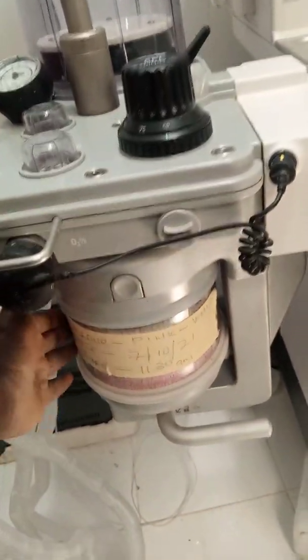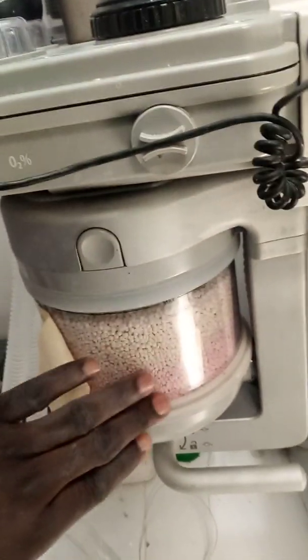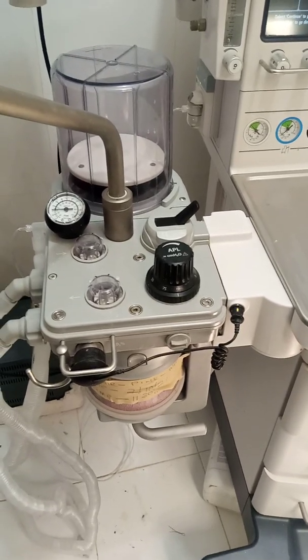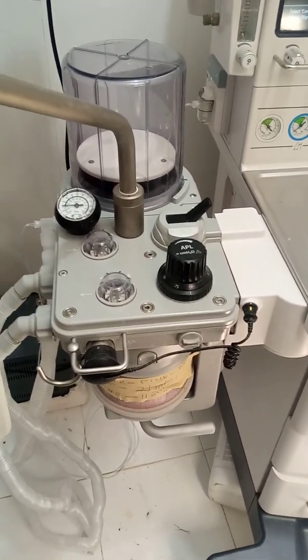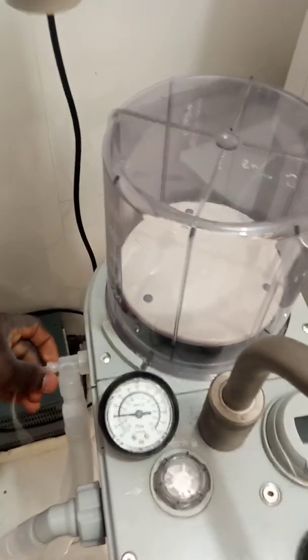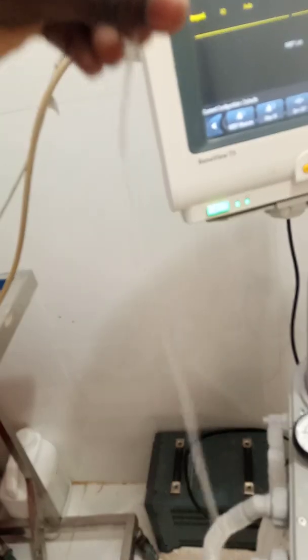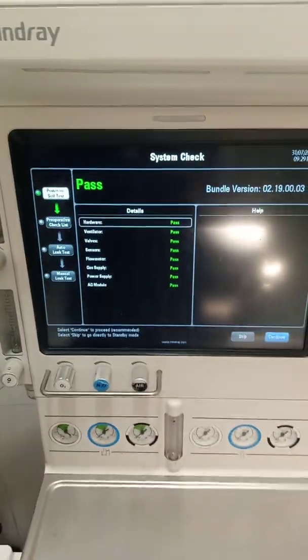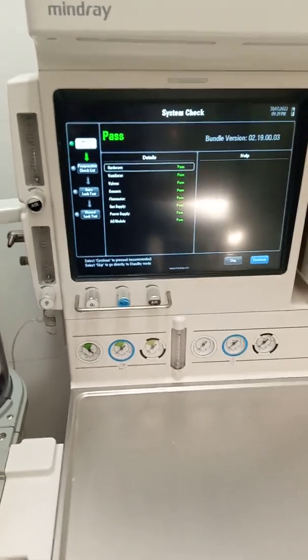Let's talk about the carbon dioxide absorber. This canister you see right here is the carbon dioxide absorber. What it does specifically, as the name suggests, is it absorbs carbon dioxide from the exhaled air coming from the patient. This helps to prevent the patient from rebreathing the carbon dioxide that has already been expired.